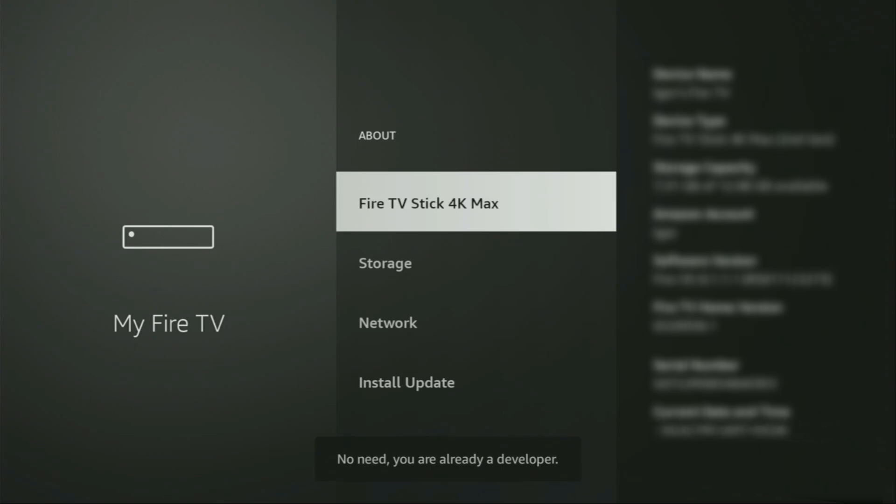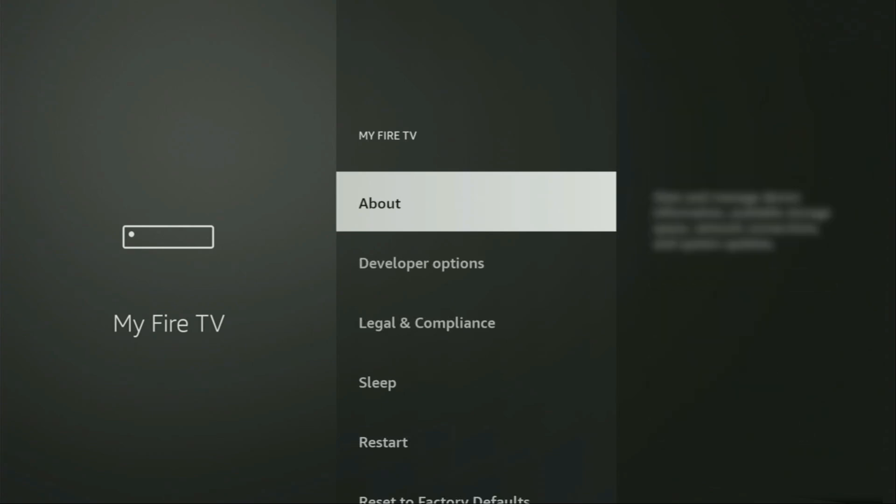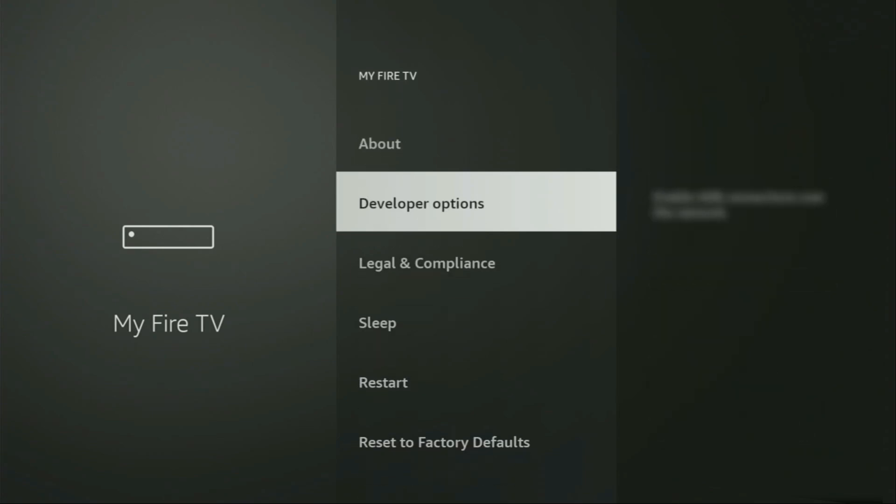Now, as you can see, for me at the bottom it says no need, you are already a developer. And in your case, it should say that you have become a developer now. So if you go back a bit, you will finally see developer options, which have appeared right here.